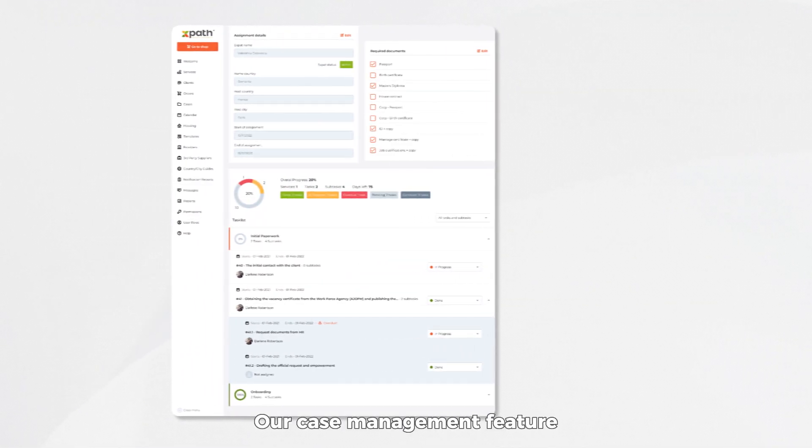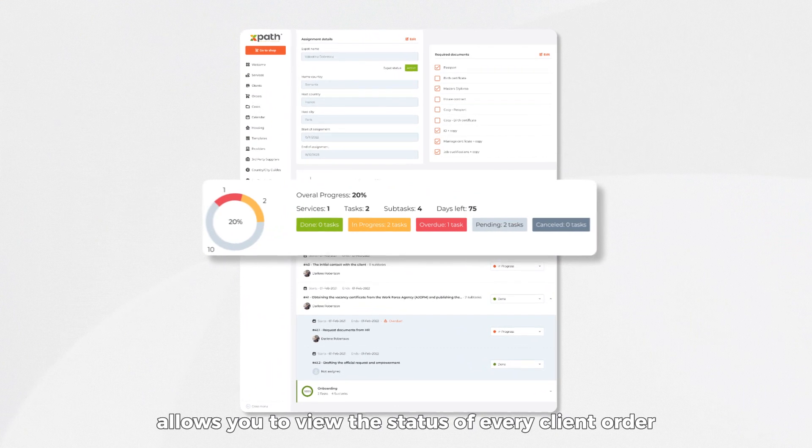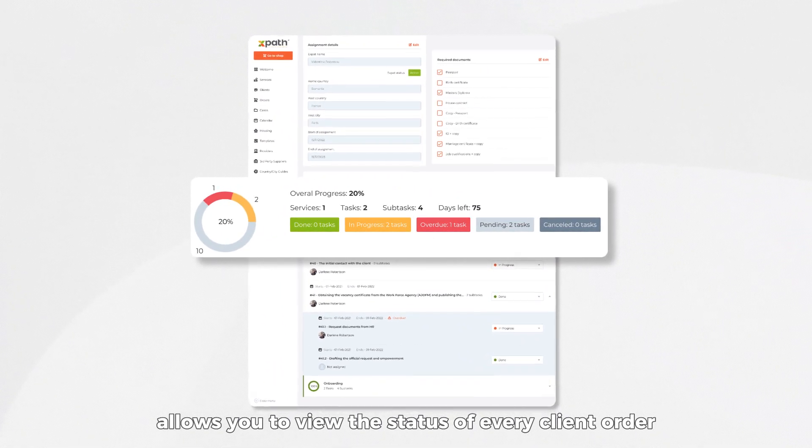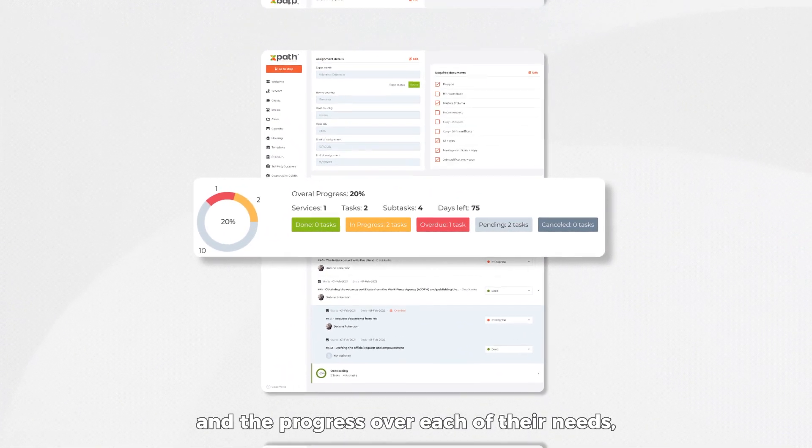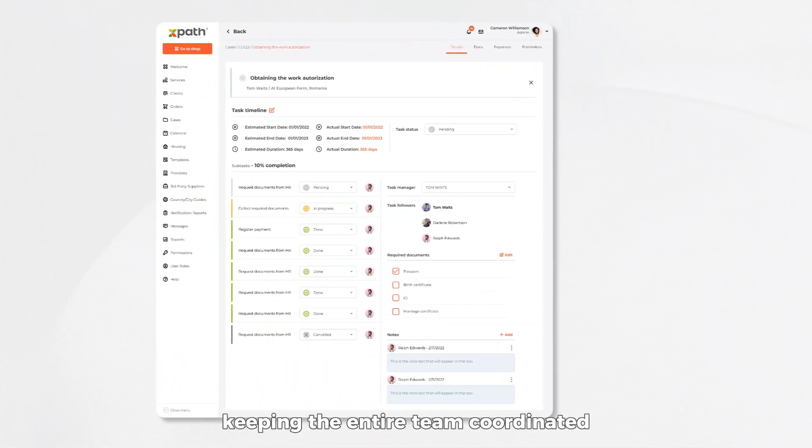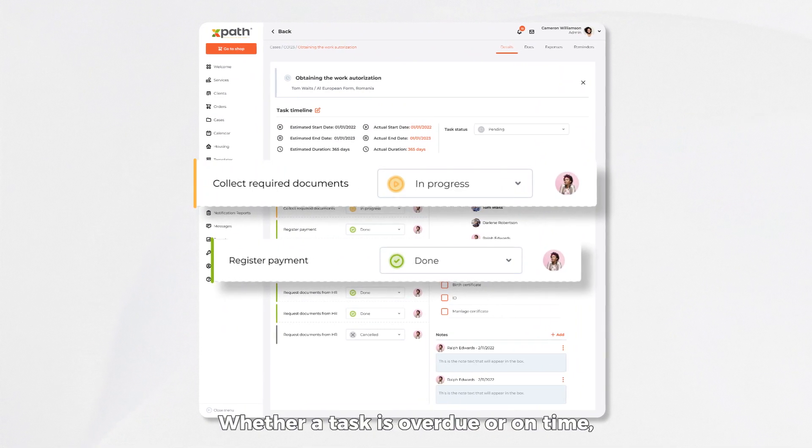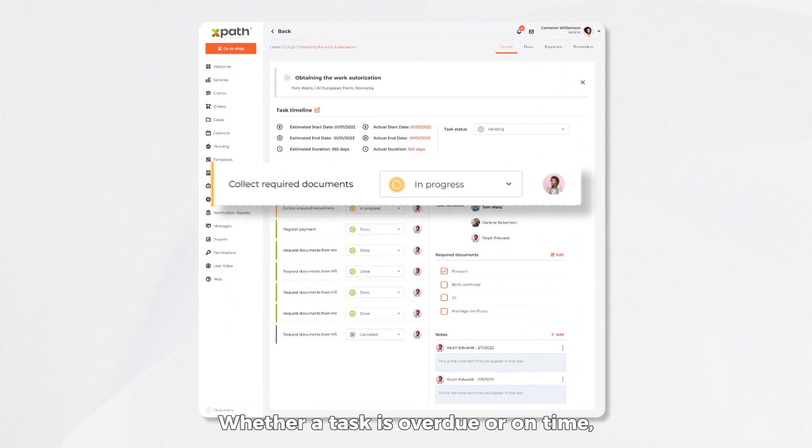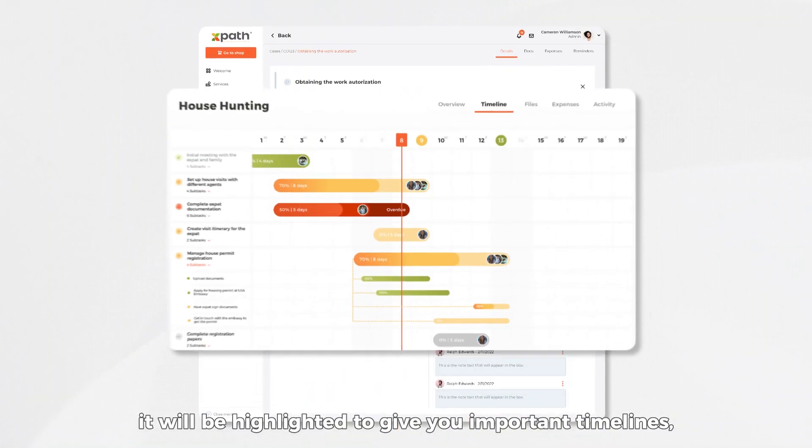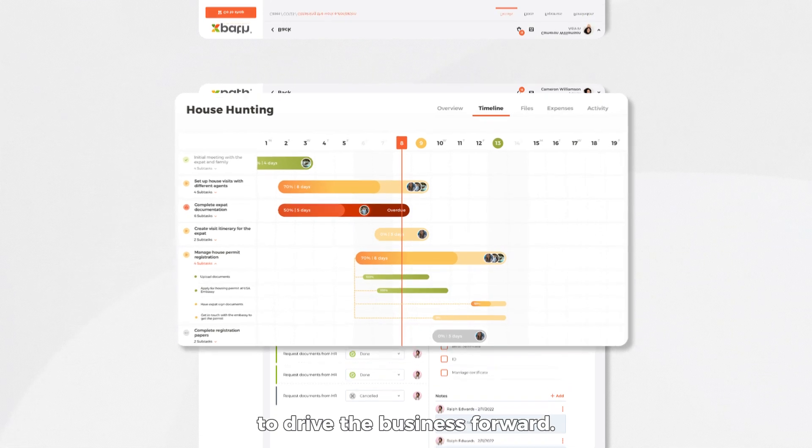Our case management feature allows you to view the status of every client order and the progress over each of their needs, keeping the entire team coordinated and updated seamlessly. Whether a task is overdue or on time, it will be highlighted to give you important timelines to drive the business forward.